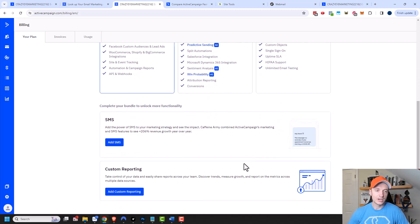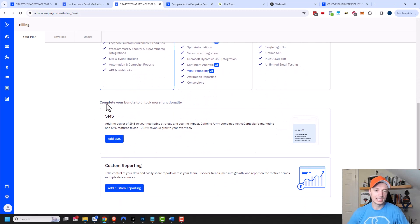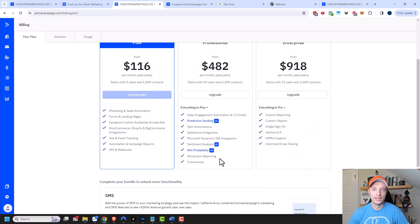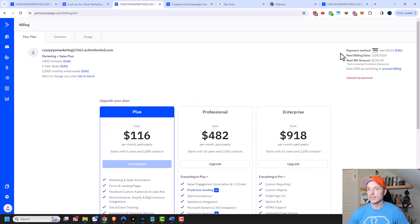Coming on down here, if you need to add additional functionality to your account like SMS or custom reporting, you could easily add it to your account down here at the bottom. Let's scroll back up to the top.